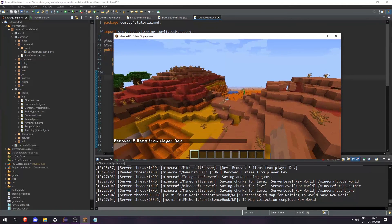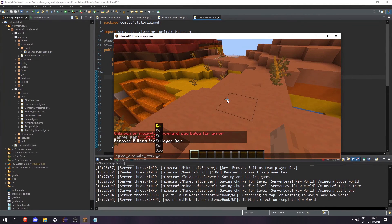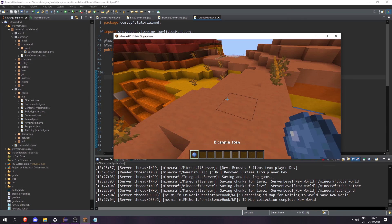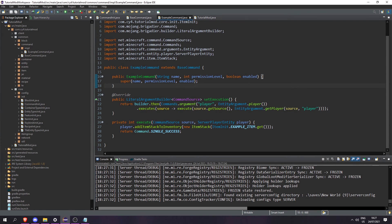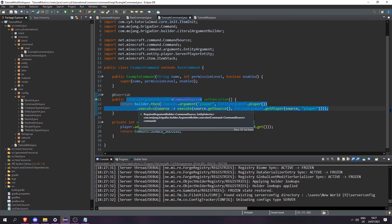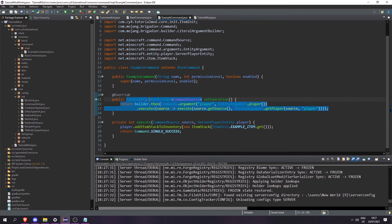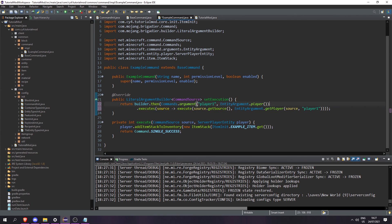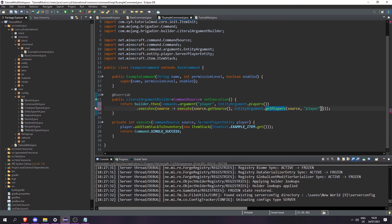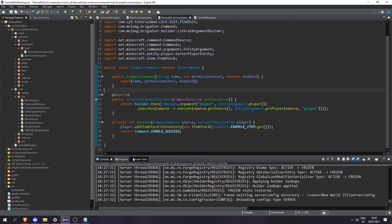When we run the game and try to run /giveExampleItem it wants us to pass in a player. Passing in all players doesn't work because we set it to only one player. So let's do giveExampleItem @s, and when we run that we get our example item. There's a lot more you can do — make sure you're running then and execute in the right place, and that argument name strings match. If you have two player arguments, make sure they're different — like player1 and player2. If you use getPlayers, make sure you take a Collection of ServerPlayerEntities.